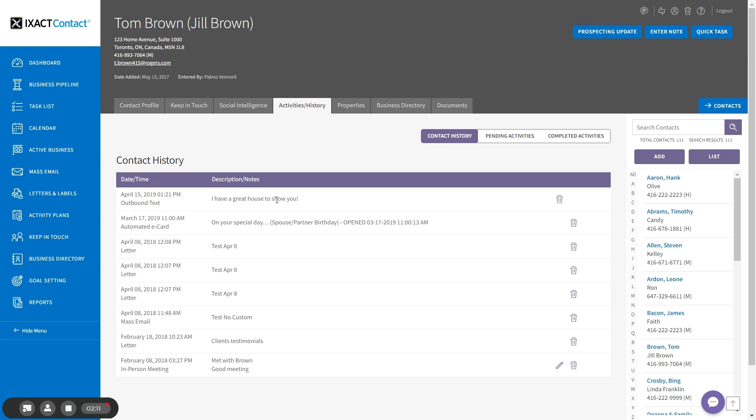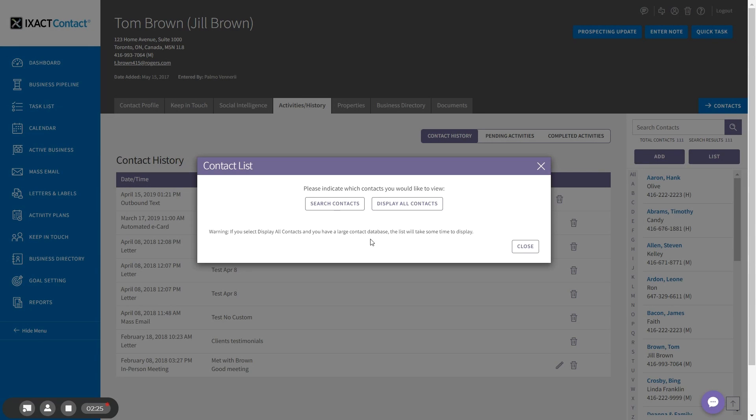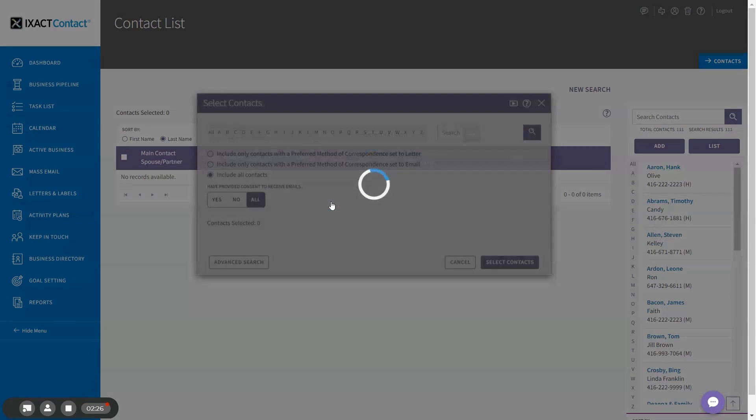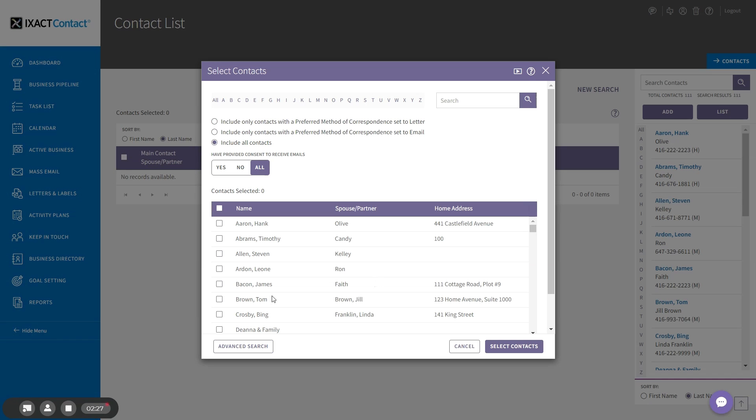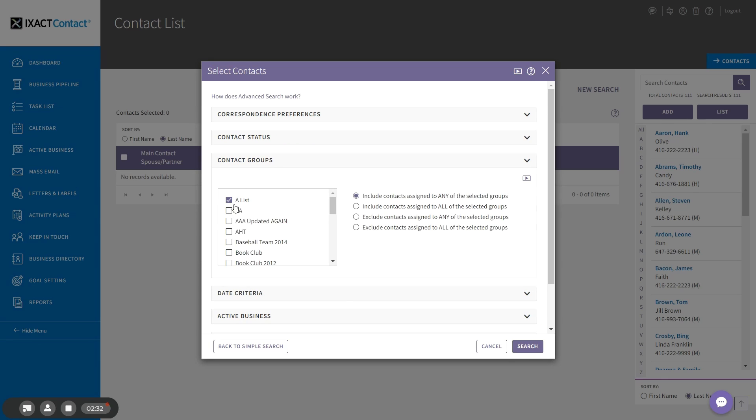If you want to bulk text a group of contacts, this is done using ListView. Start by clicking the list button above your contact list and then use the search features to select the targeted group of contacts you wish to text. I'm going to do an advanced search to select all contacts that are in my A-list group.